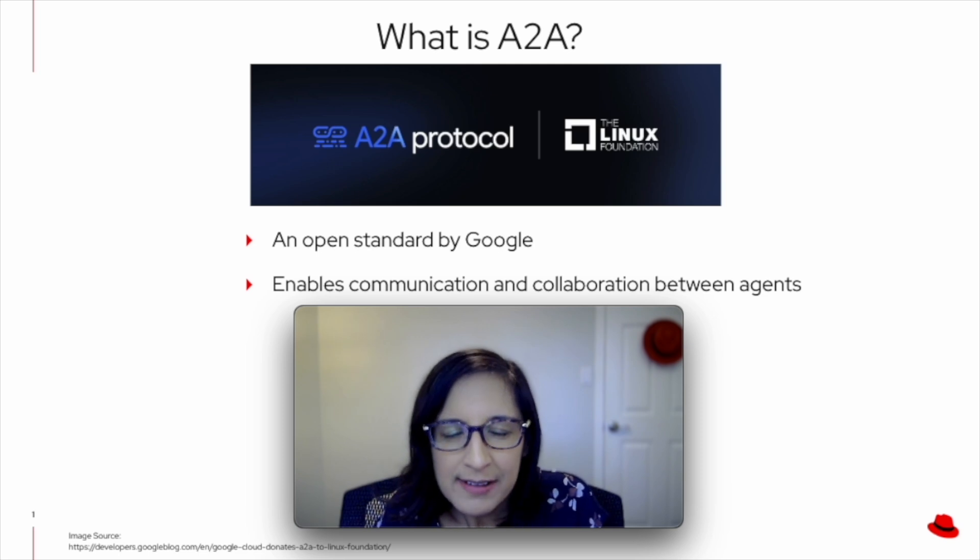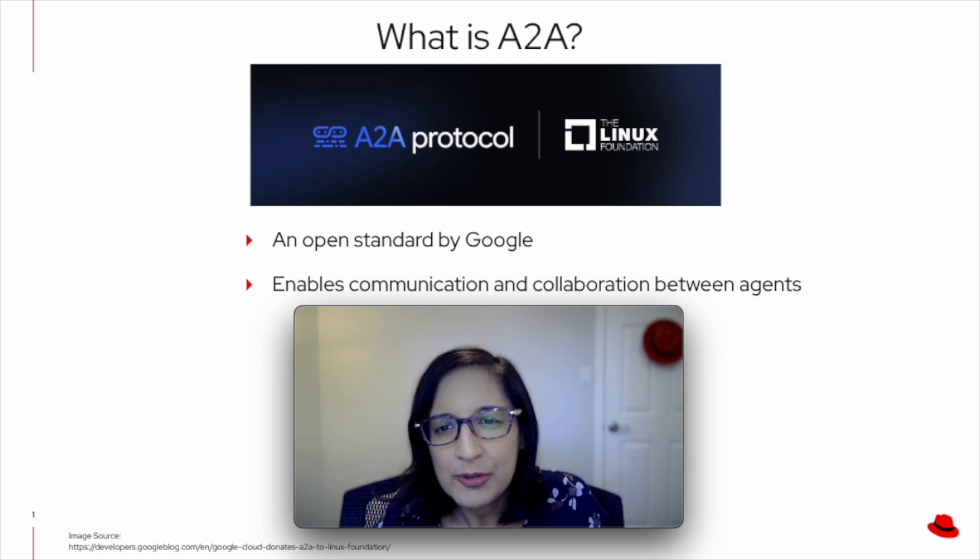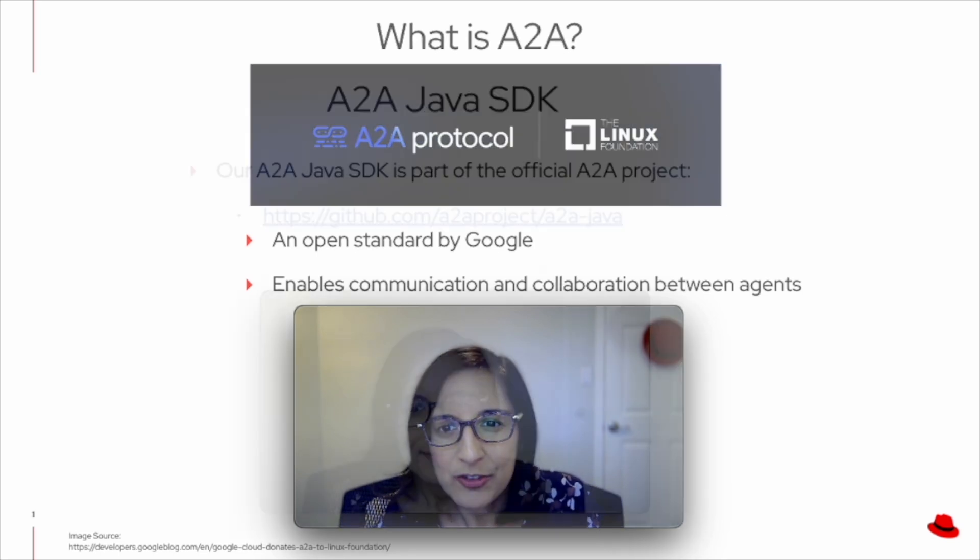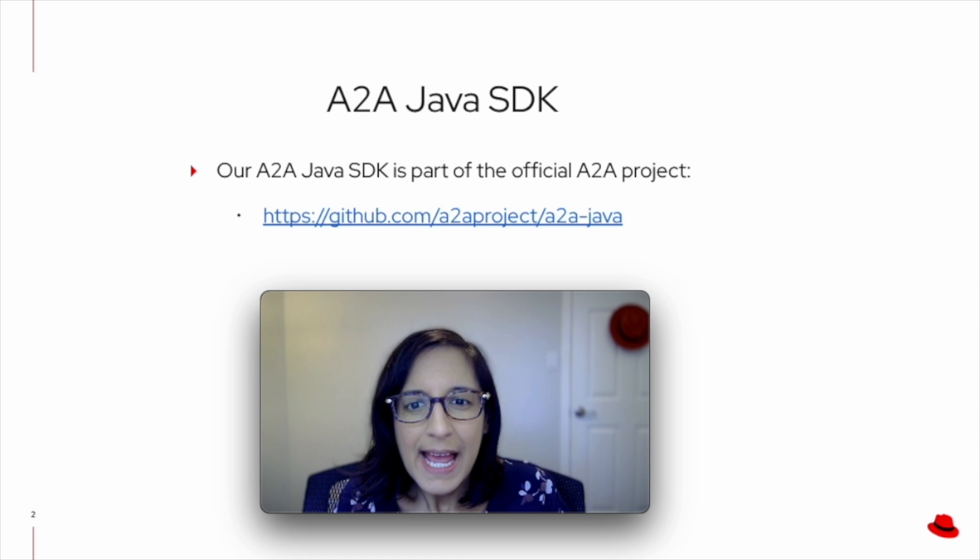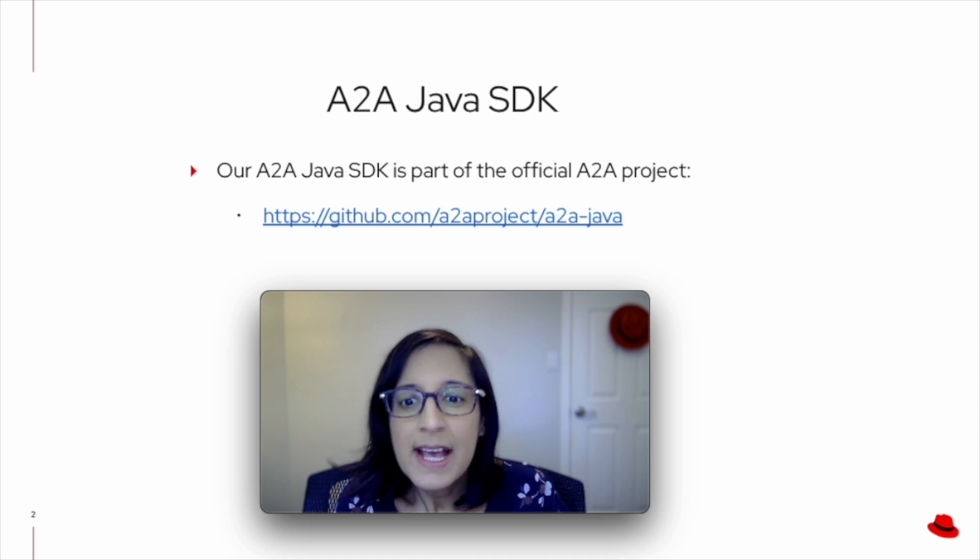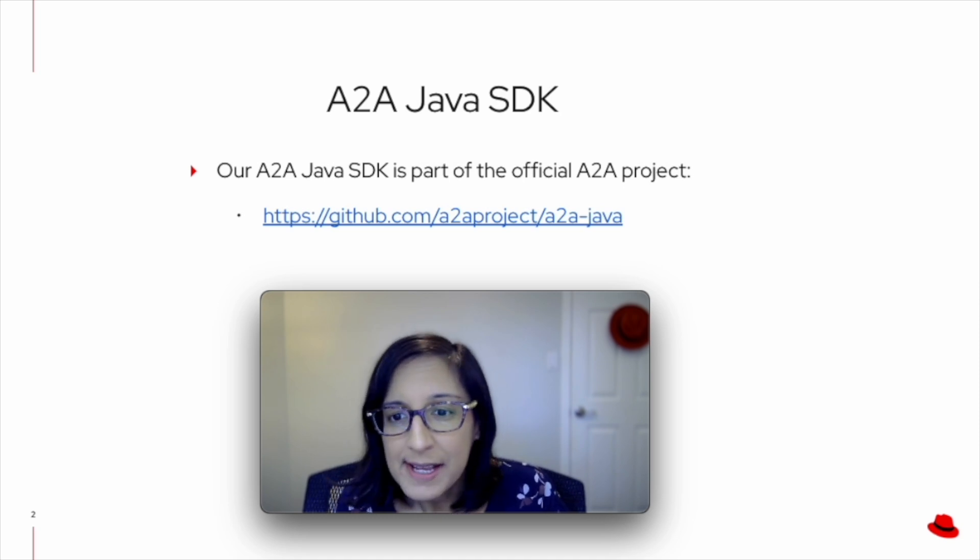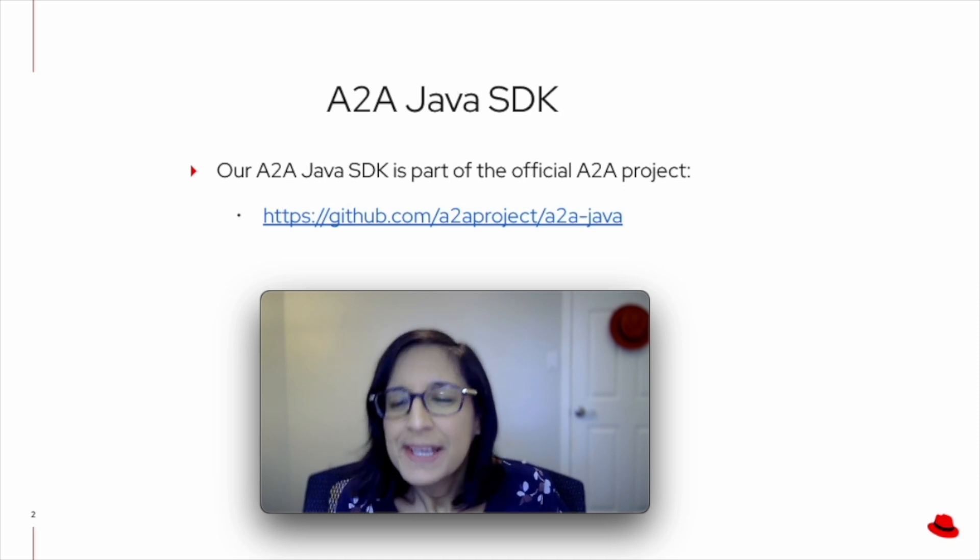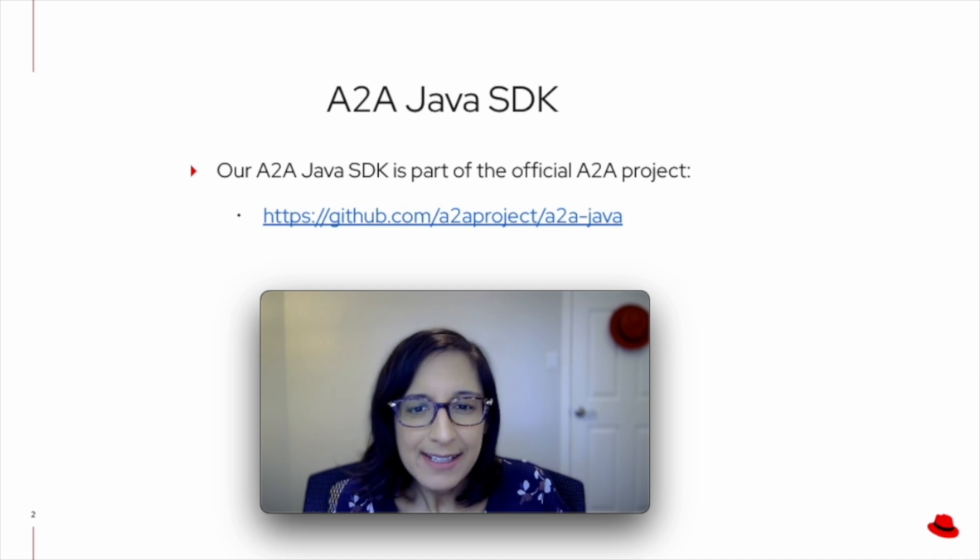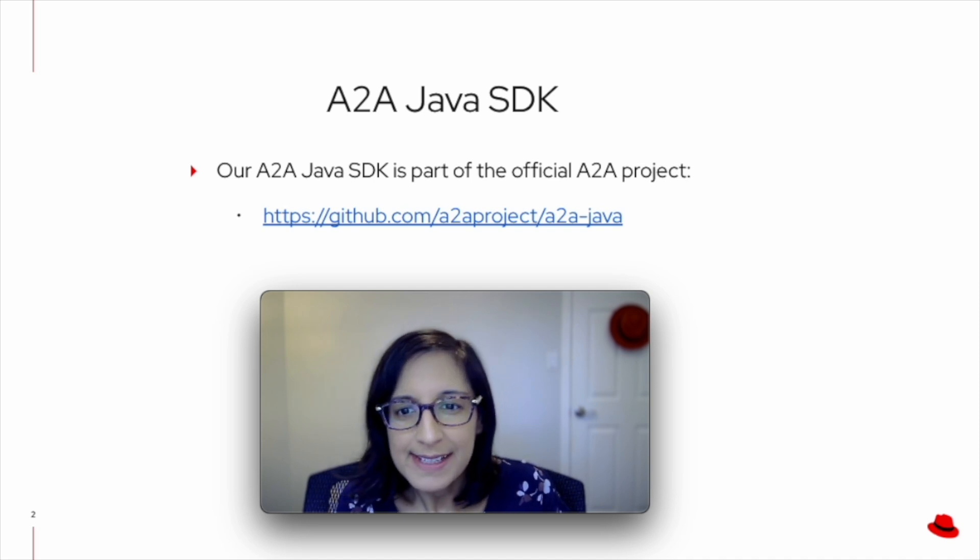The A2A project has been donated by Google to the Linux Foundation. Our A2A Java SDK is now part of the official A2A project. So let's see how to get started with the A2A Java SDK and Quarkus.